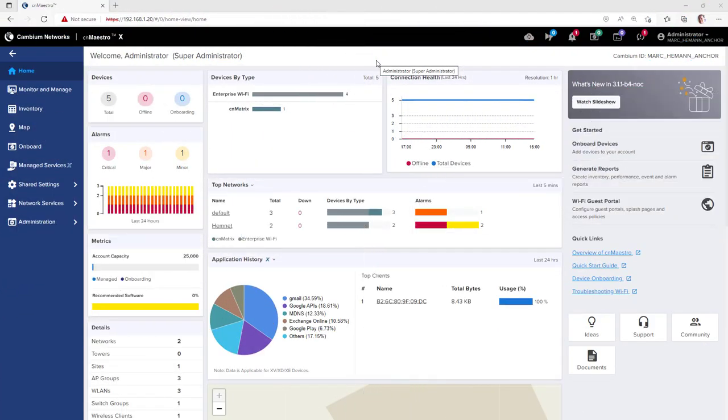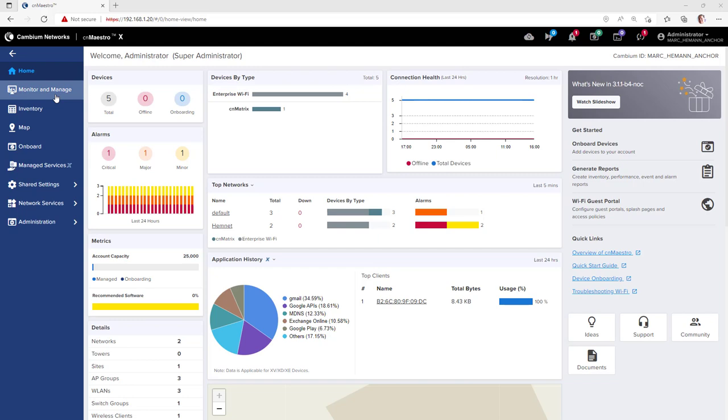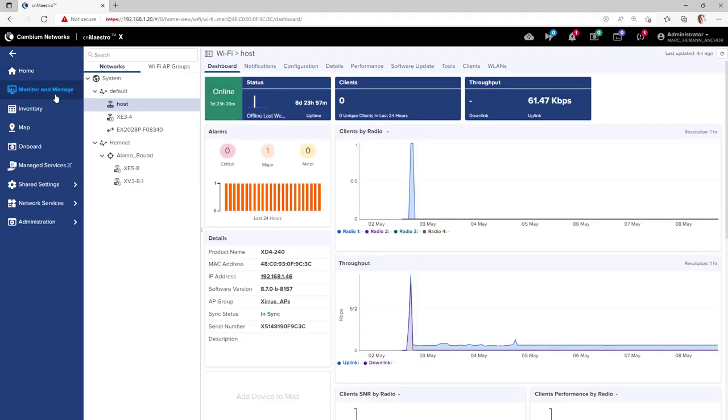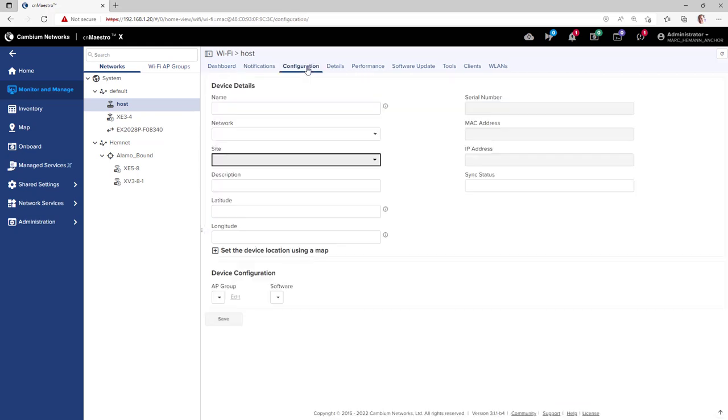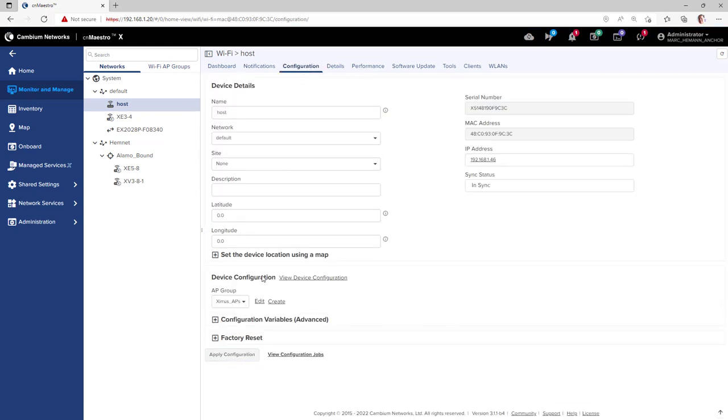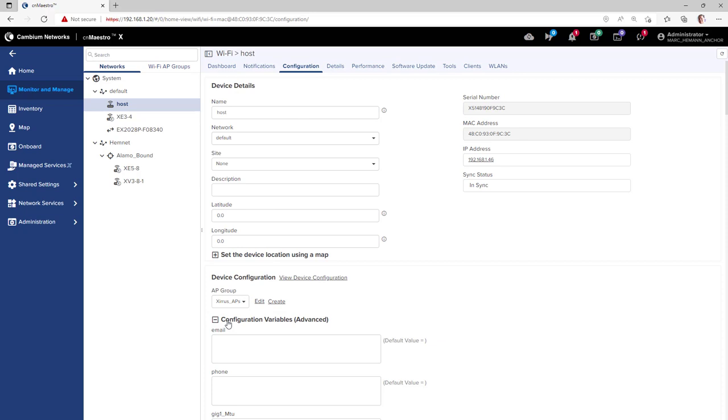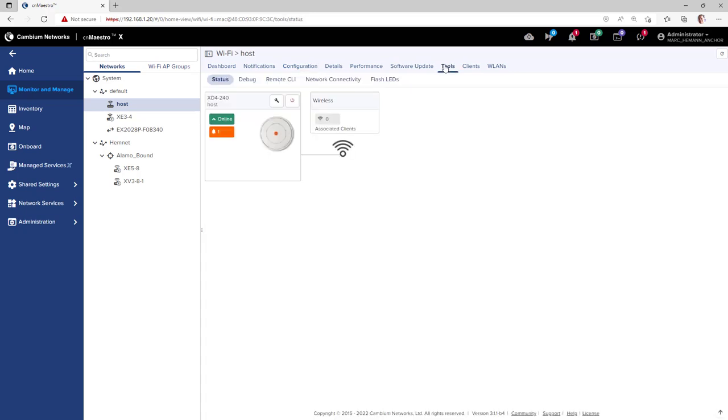To view the dashboard and configuration pages and troubleshooting pages for the Xeris Access Points, go to Monitor and Manage, select your Xeris Access Point, and you will be on the dashboard for that Xeris Access Point. The configuration page will allow you to configure the access point, and the tools page will allow you to troubleshoot the access point.